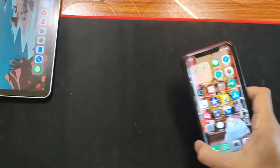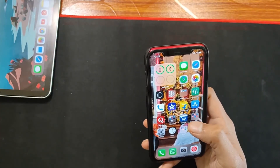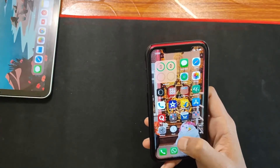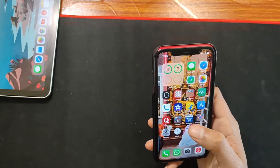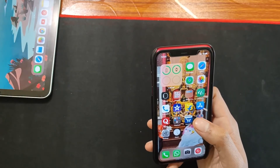I updated to iOS 14.4 at night around 12 AM.